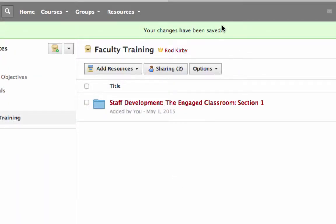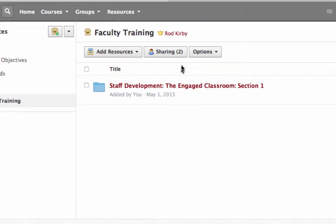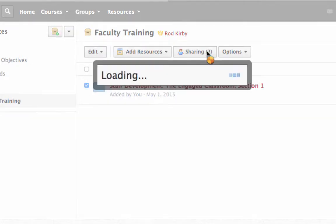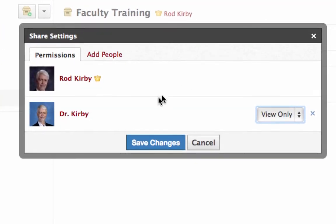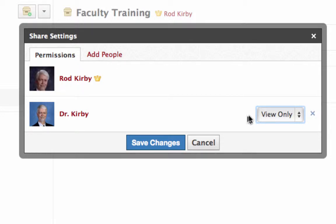And it says your changes have been saved. Now, the people that you share it with, by default, they have view only access. You can see that if you go back here, click on that, go back here to click sharing, you see here it's view only. If you want to, you can change that. You probably leave it view only if you are just handing over your course materials to somebody else. They can copy it, they can see it, but they can't change what's in your resources. They can copy it to their own course, and then they can make all the changes they want.